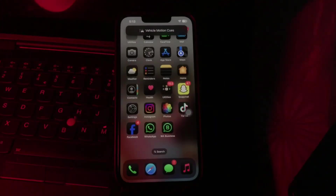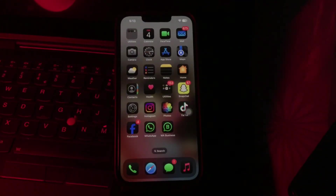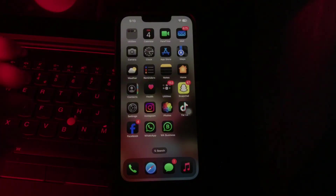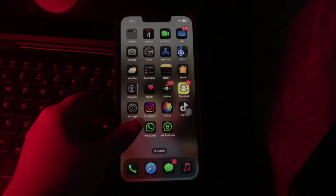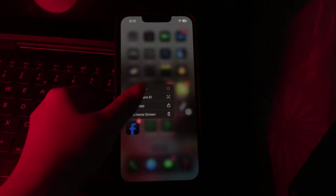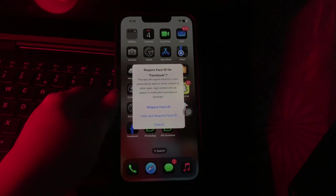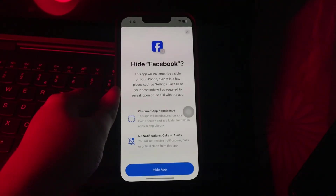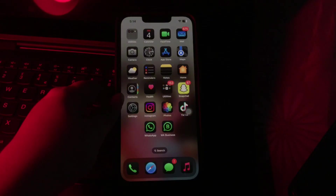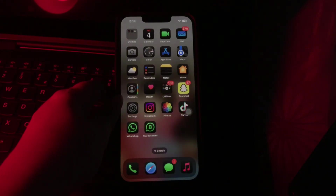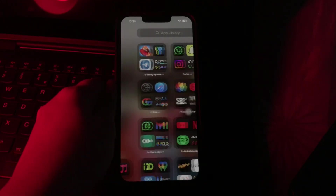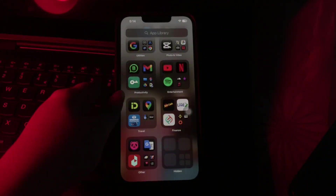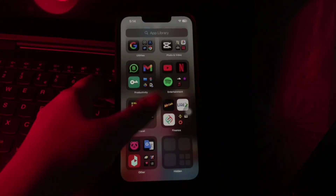The next step is hide apps. Tap and hold on the app and tap Require Face ID. From here, choose Hide and Require Face ID, then tap Hide App. The app will be hidden from the home screen and can be accessed via the hidden folder in the App Library. You will need to verify with your Face ID to view and use it, and you are done.